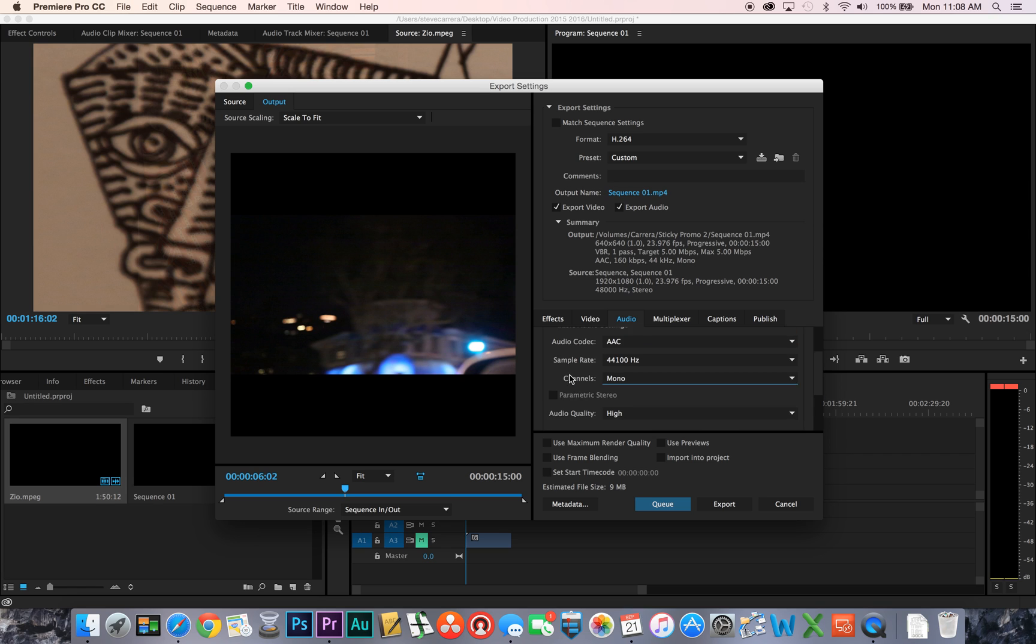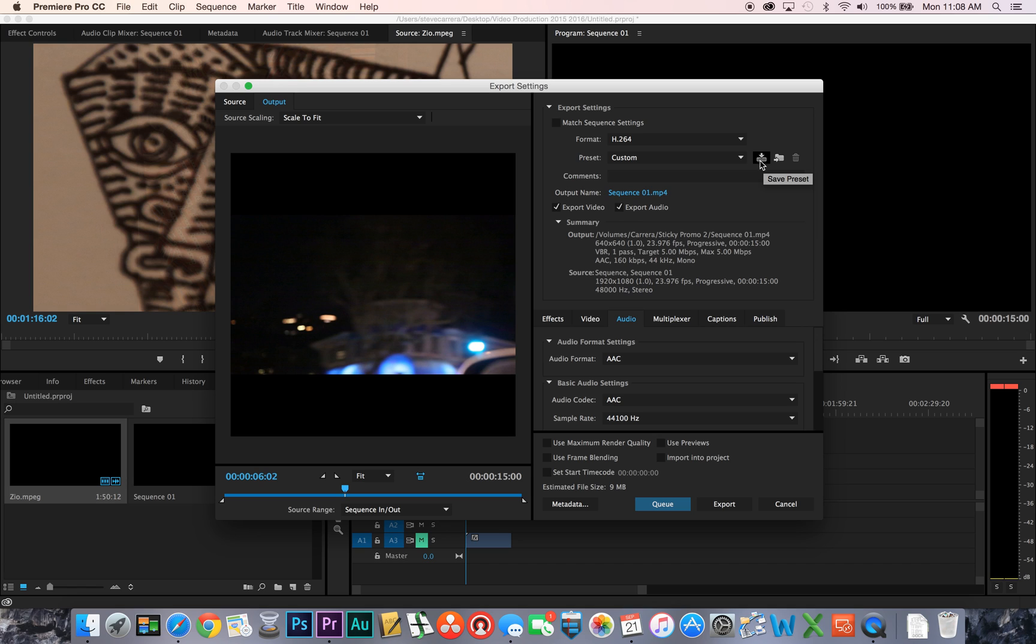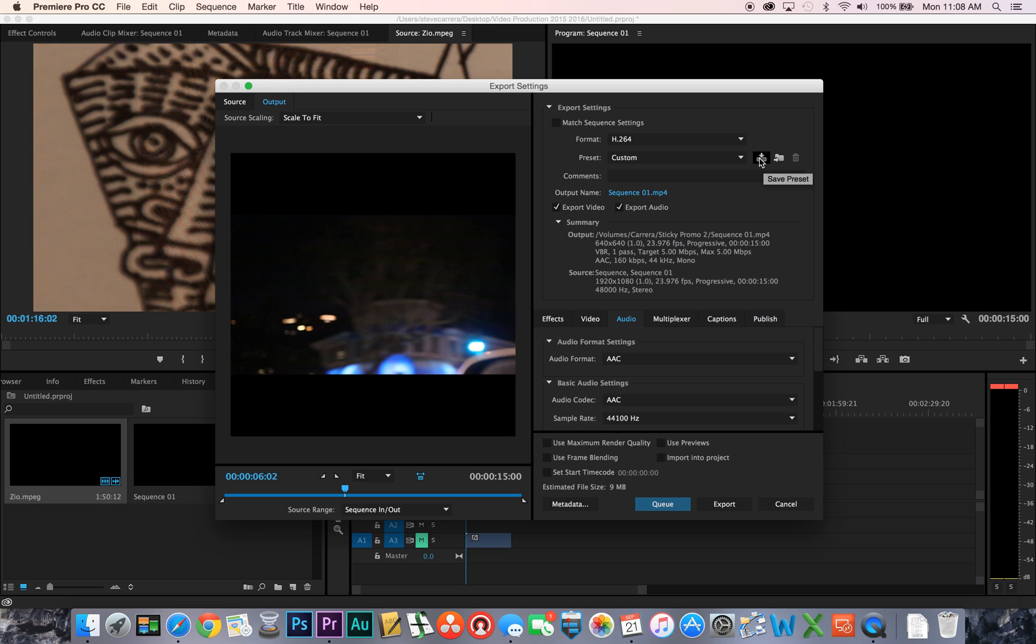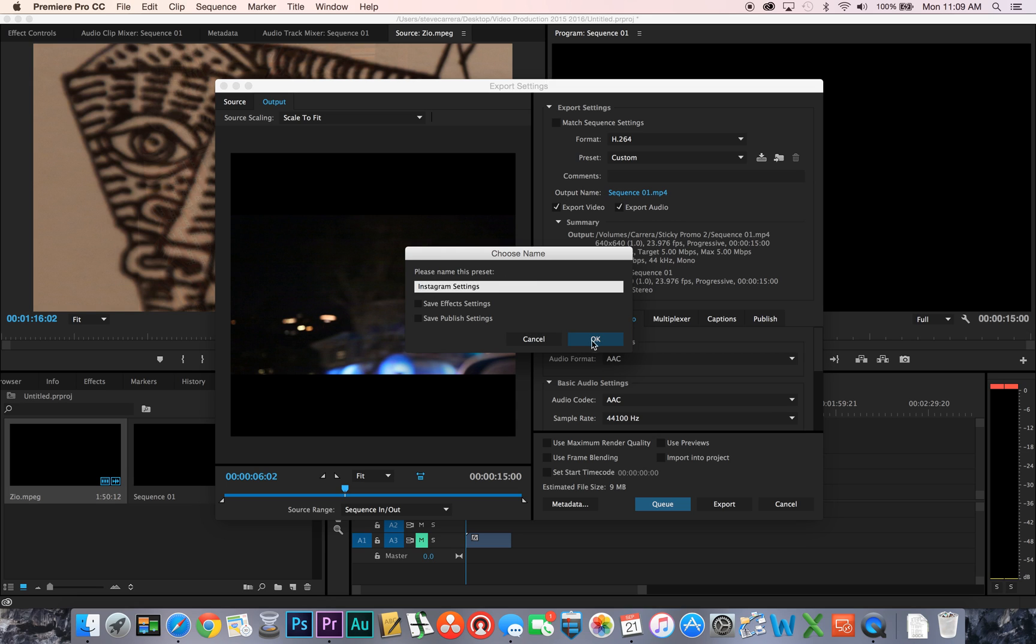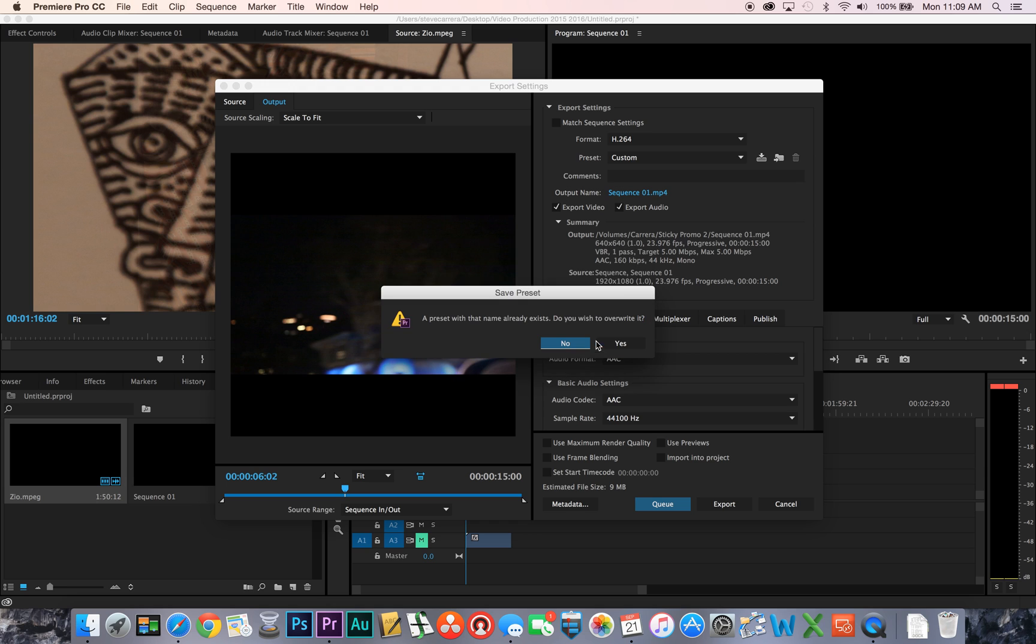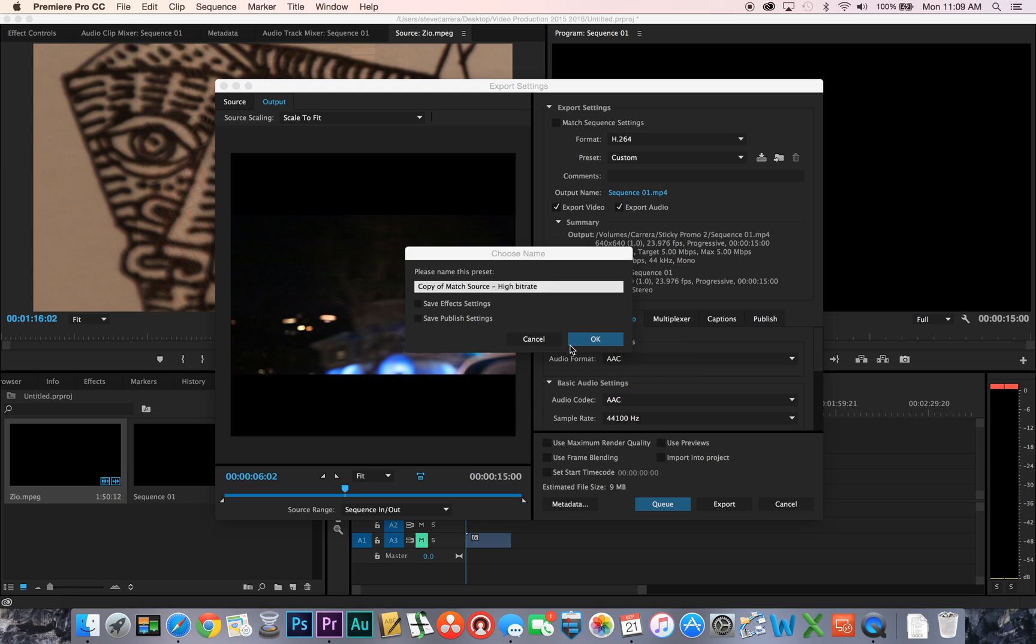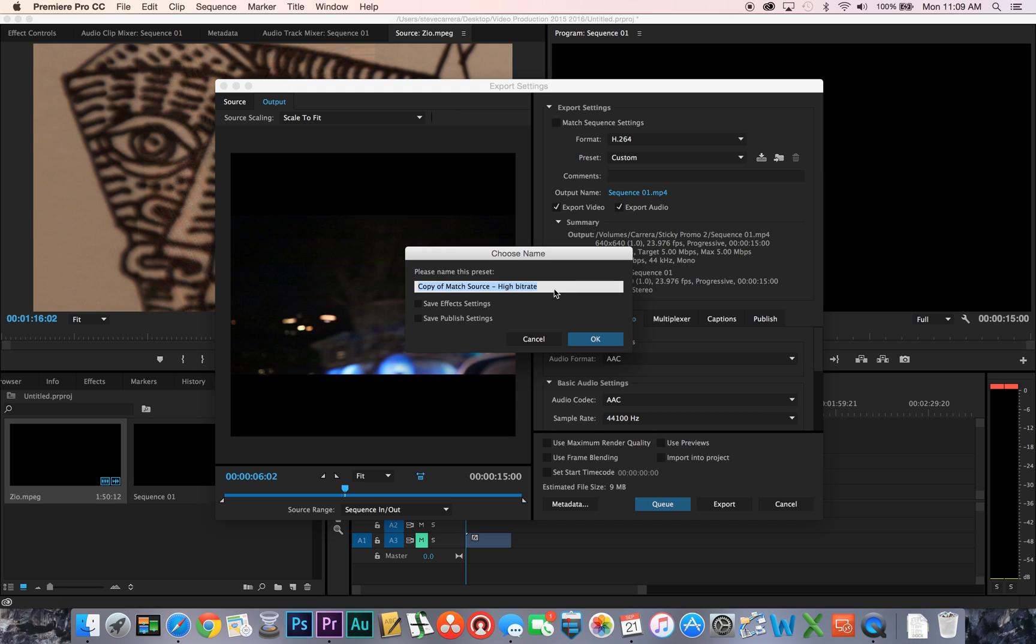That's pretty much it and so what I want to do now is I want to save this preset. So I click up here next to custom, click on save and I'm just going to type in Instagram settings and I'm going to just push ok. Oh, that already exists so I'm going to change it to Instagram settings in class.